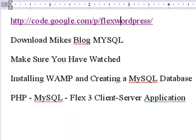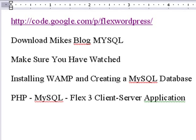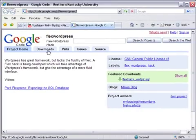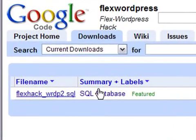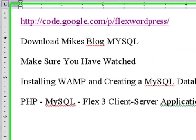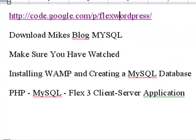You want to go ahead and download Mike's blog MySQL, and it's on Google Code. So let's look at Google Code real quick. So if you just go to Downloads, there's my blog. So if you don't have WordPress running right now, no biggie, but make sure you get that database so you can follow along with this tutorial.